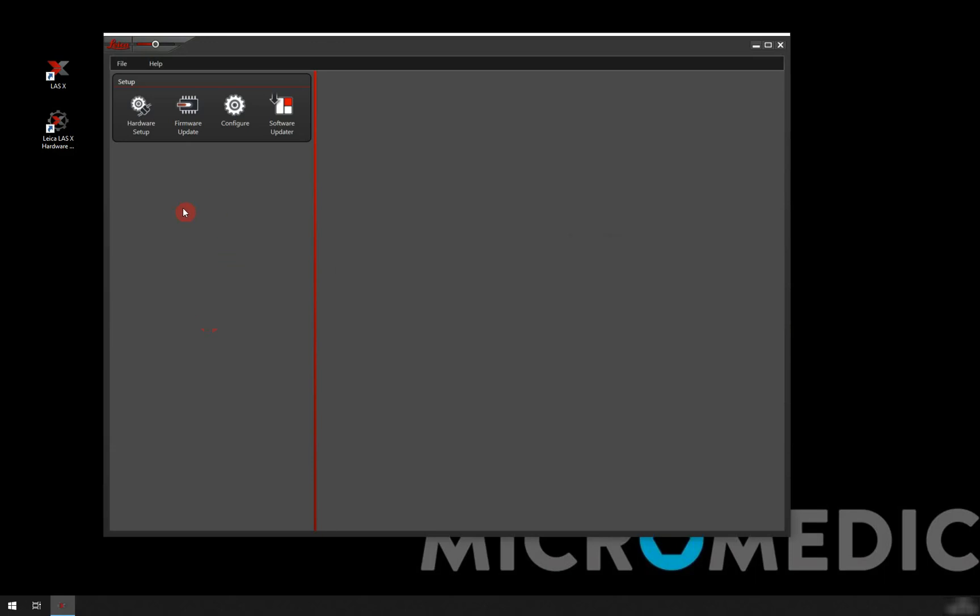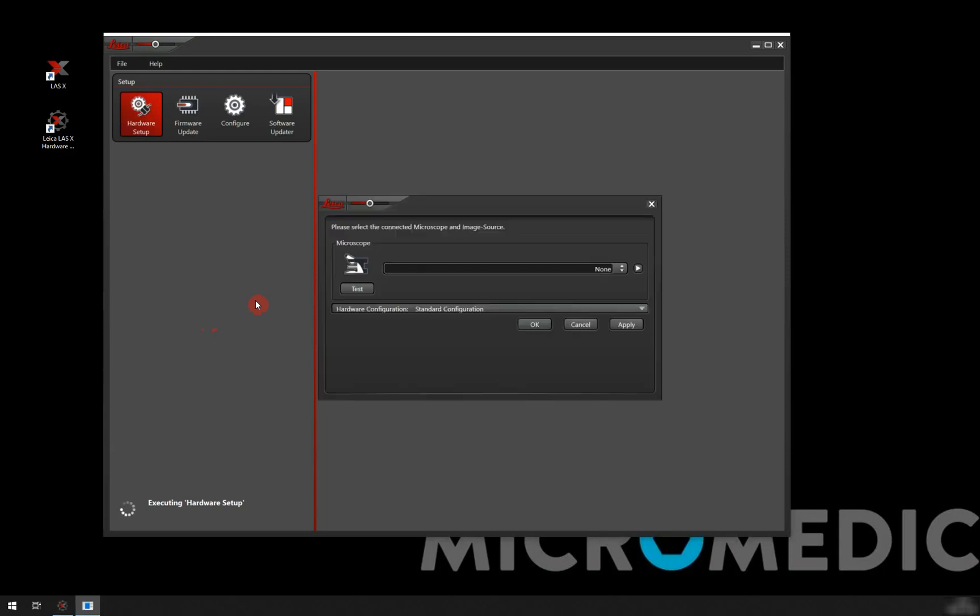Once in here we're going to start by going into the hardware setup. This is where we tell the software what type of microscope we have, which model.